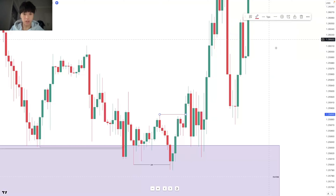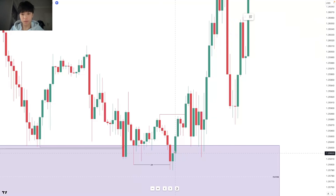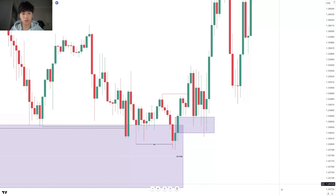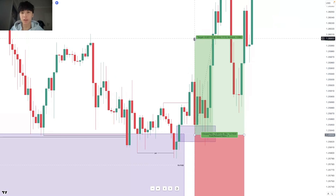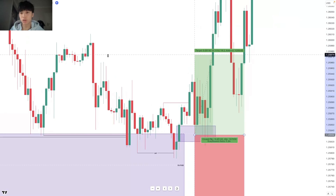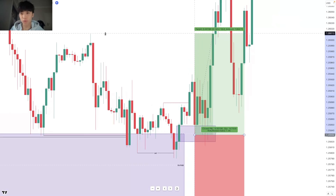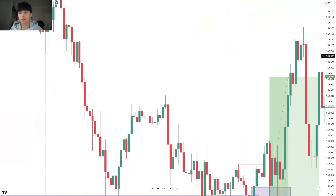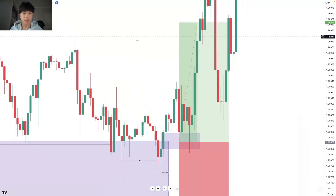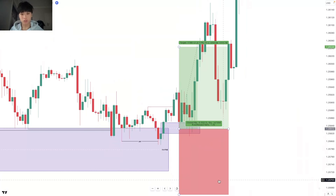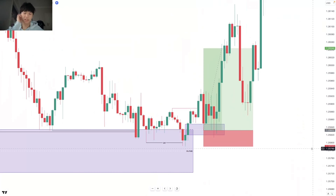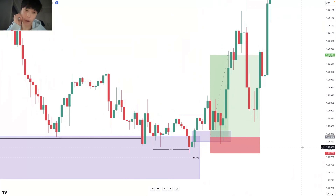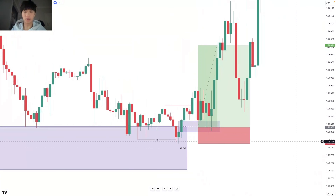We have a 15-minute fair value gap right here. This would be your first entry when price retraces into the 15-minute fair value gap, targeting this draw on liquidity or these fair value gaps over here. Obviously you'd have your stop loss at this low. That's the first example, but now we're going to talk about fractability and look for the trade inside of the trade.